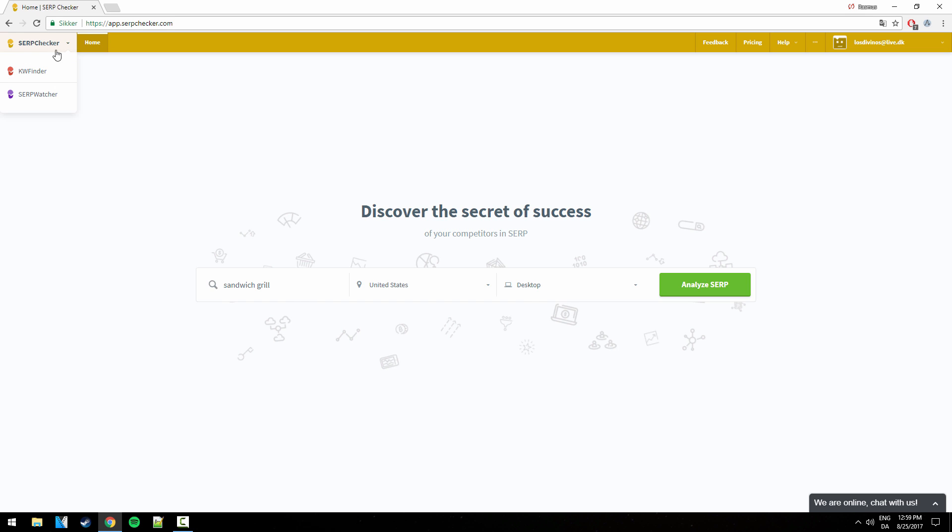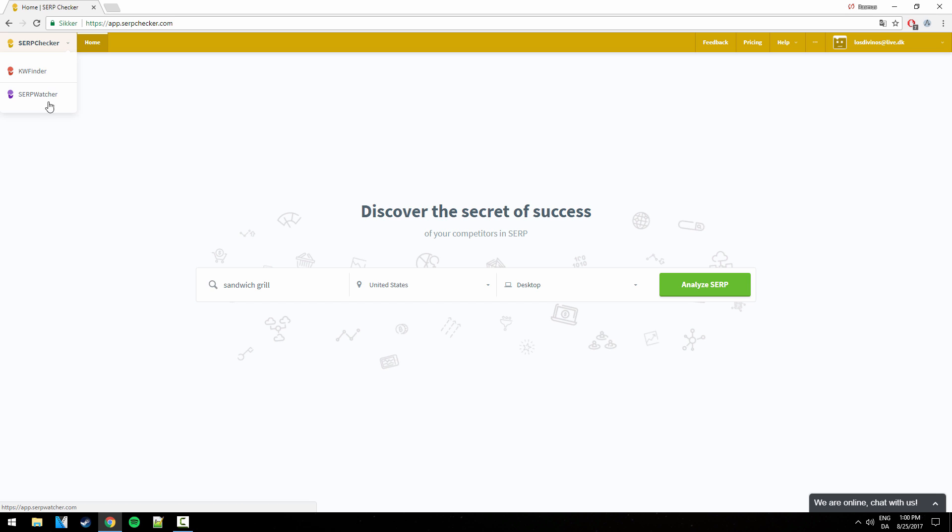First we have the SERPChecker here and then we have probably the most popular one of them, the Keyword Finder, which is great for finding low competition keywords in seconds. And on top of that, we have the SERP Watcher. It has just been released and it is great for tracking your rankings on your websites on various keywords.